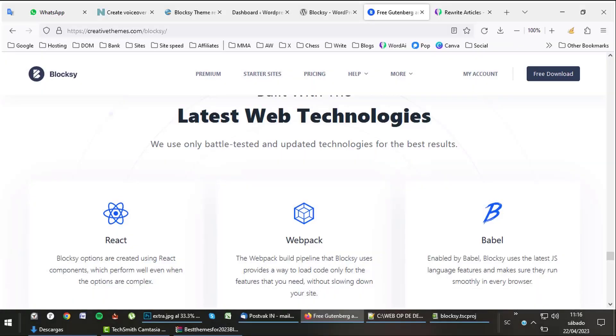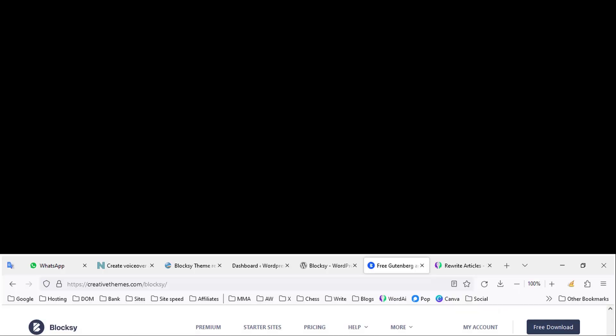Bloxy uses latest technology. React takes care of complex components. Webpack, for example, takes care that only needed scripts are loaded. Also the latest and fastest JavaScript is used.